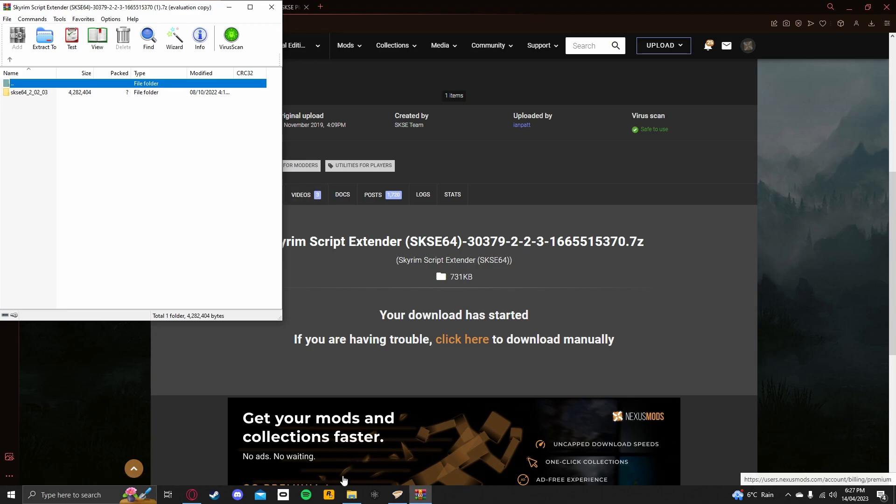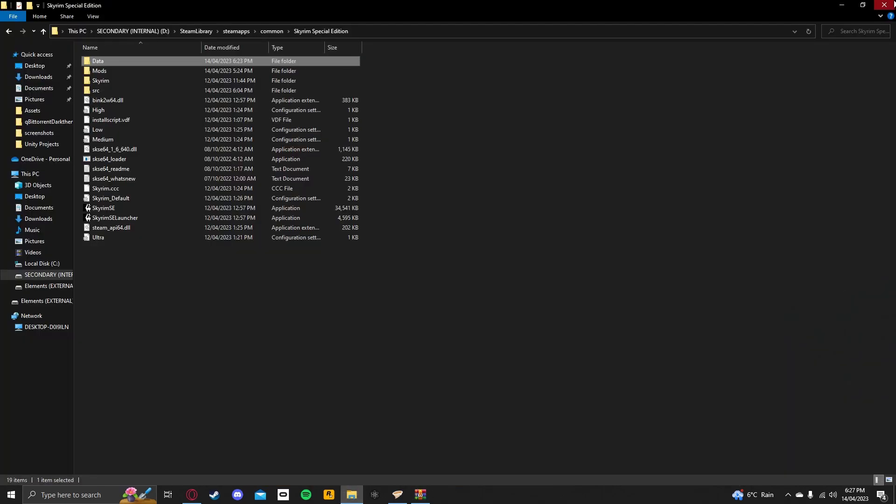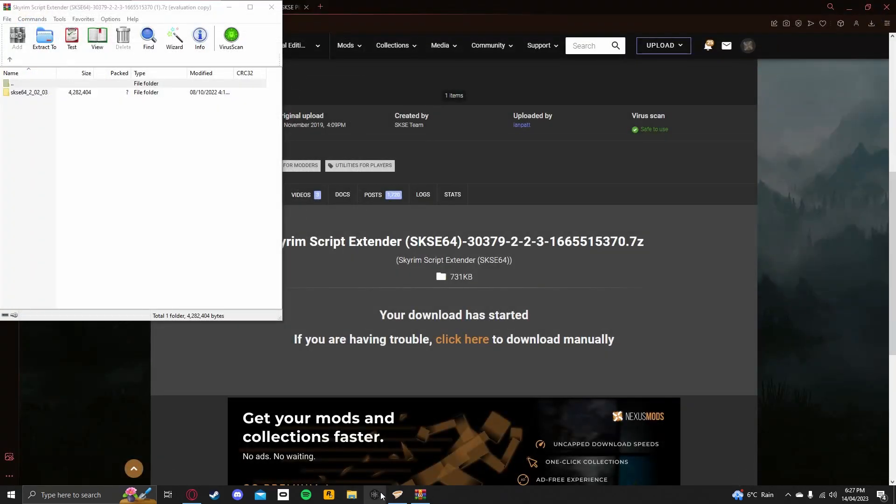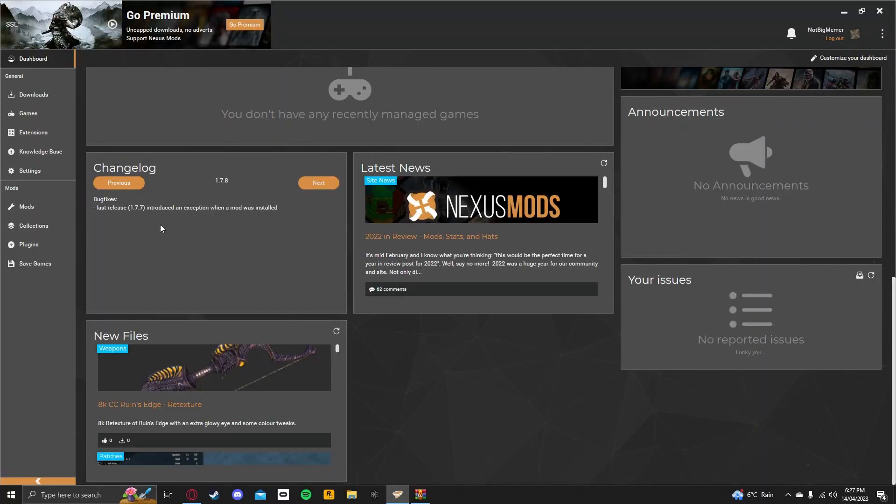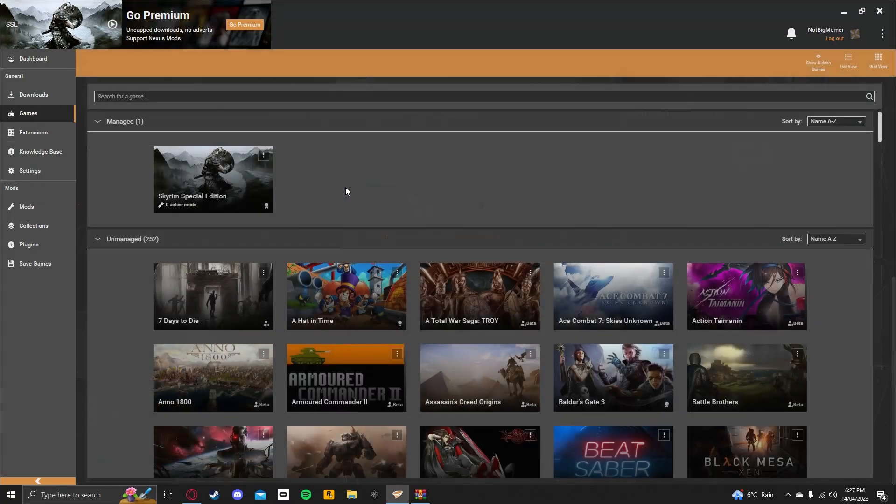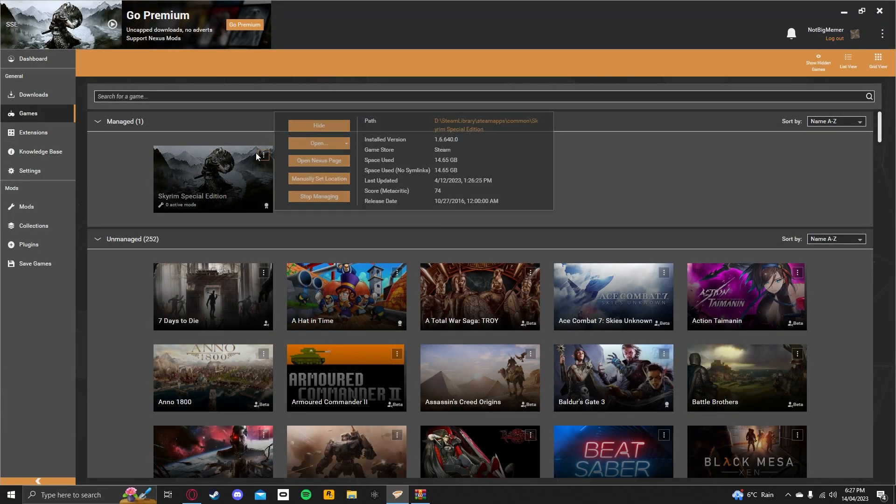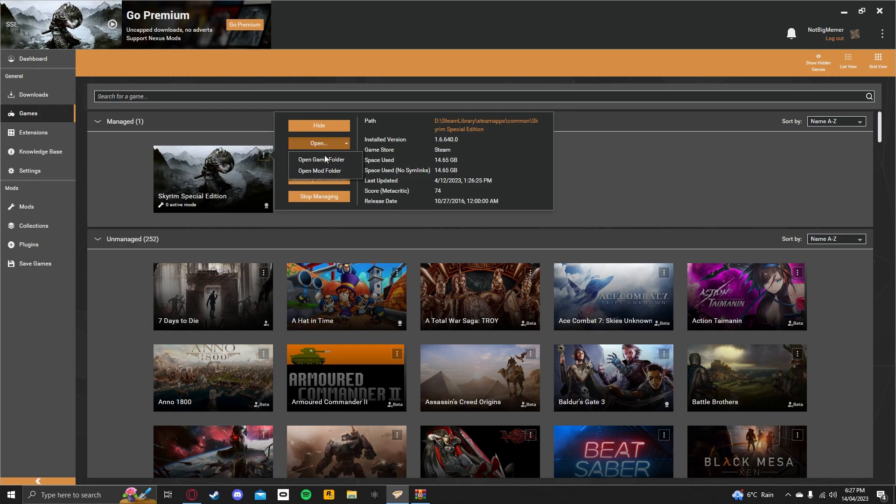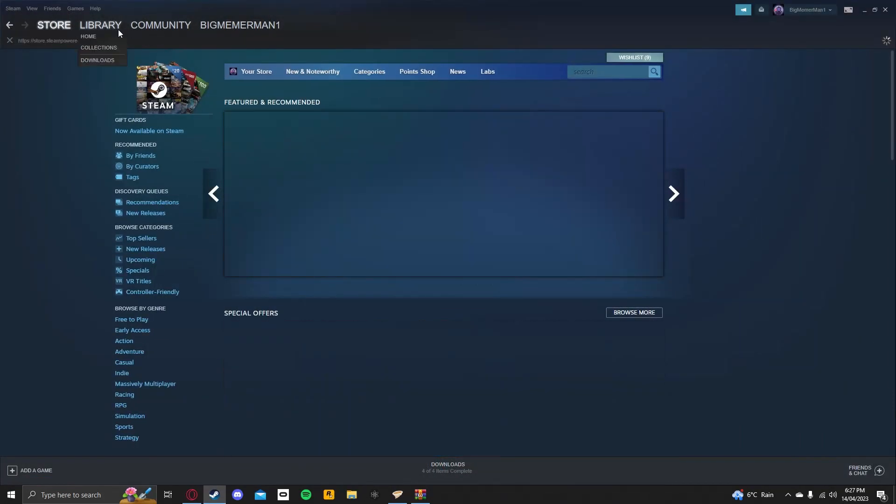So, what you want to do next is find your game directory. You want to go to your library manager, you want to go to Steam, and you want to go to Games, and you want to click on this, you want to go to Open, and then Game folder.